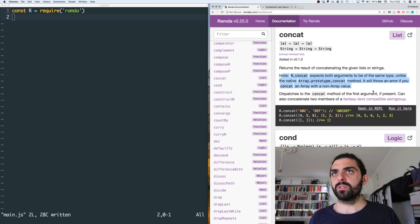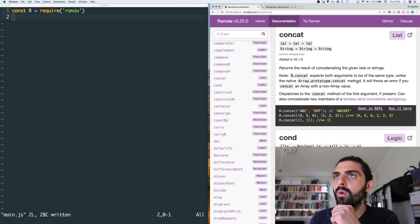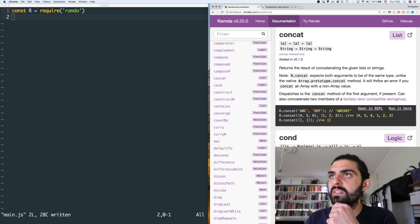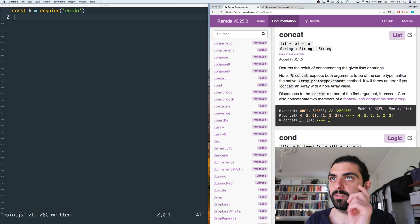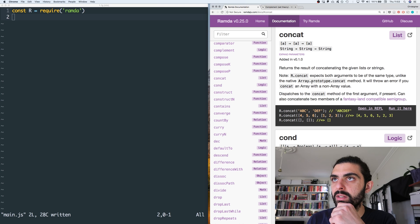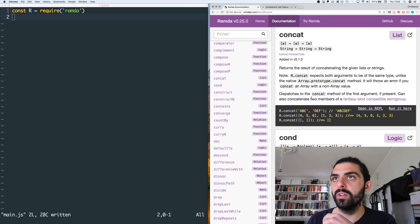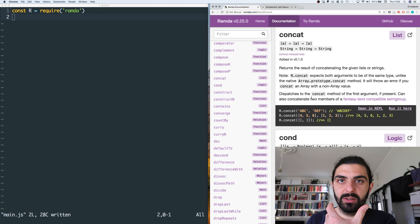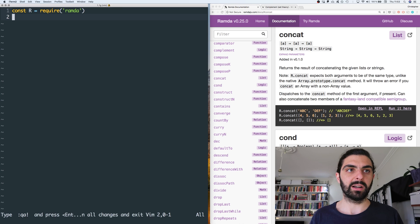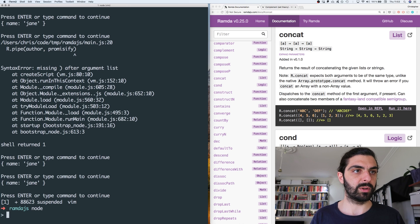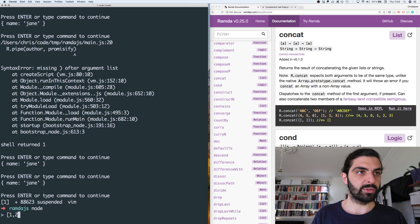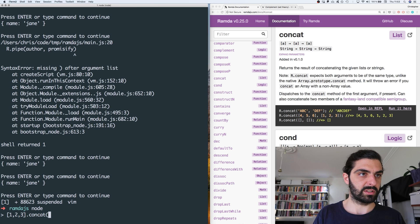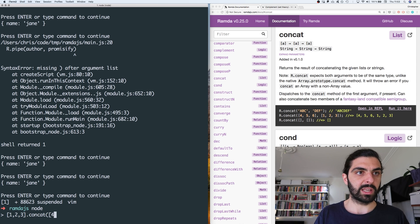Or you pass it a string and then another string and you get back a string. So it can concatenate two strings or it can concatenate two arrays. And there's a note: R.concat expects both arguments to be of the same type, unlike the native Array.prototype.concat method. It would throw an error if you concat an array with a non-array value.